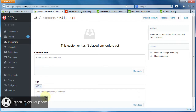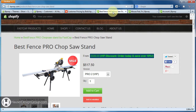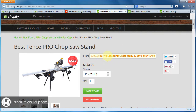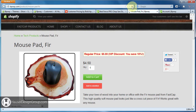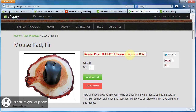One other thing: if we add both tags and click Save, come back over to the chop saw and refresh, it's going to default to the greater discount for the client. So you can see 2P10 is 12% off, so it showed that. Over on the mousepad: '2P10 discount, you save 12%'.